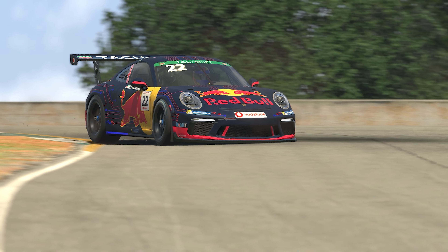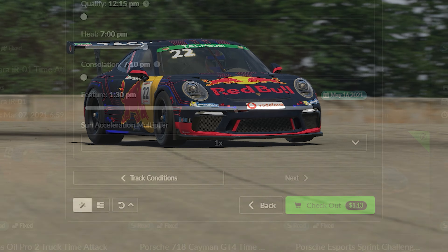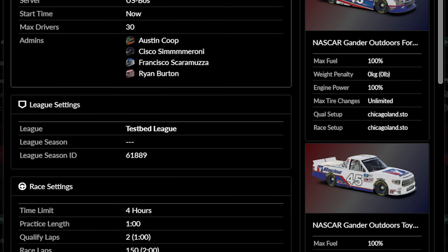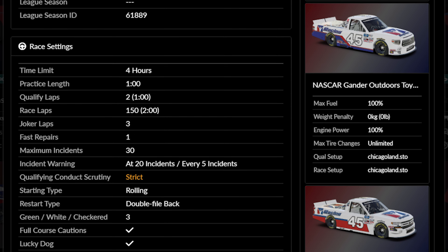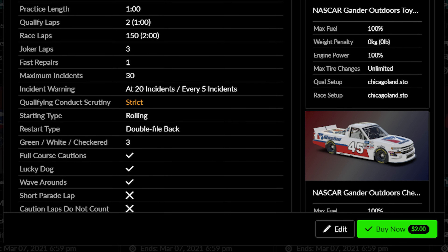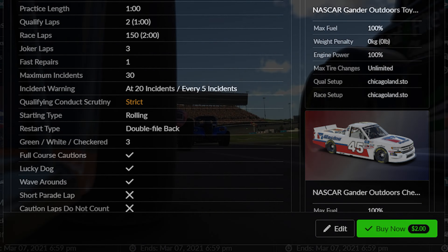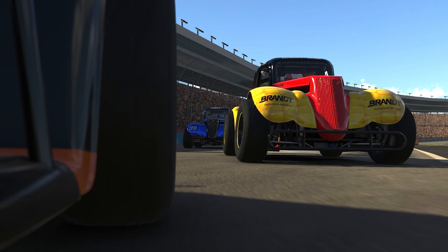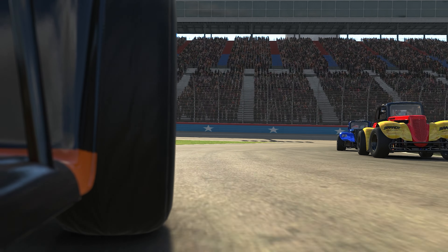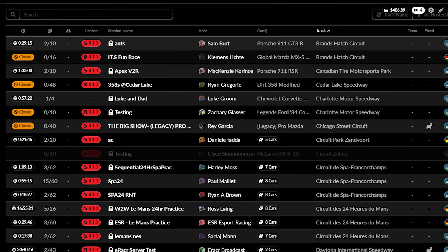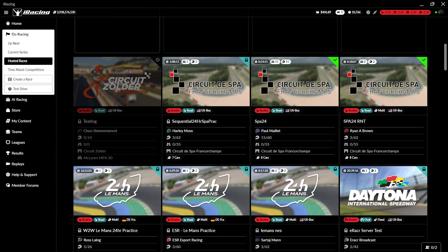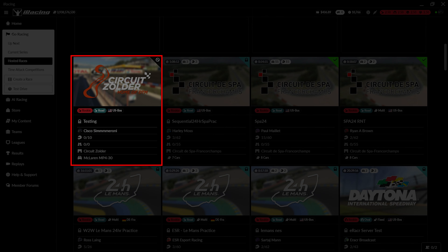With that, your hosted event is ready to post. Click the Checkout button to advance to your session summary page. Here, you can double-check all of your event details before making the final purchase with the Buy Now option. Hosted events usually take about one to two minutes to process and be added to the hosted racing queue. If you opted to have your event start at a future time, you will be able to see your session as pending in the hosted session section of the interface.